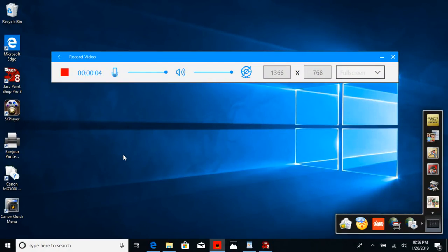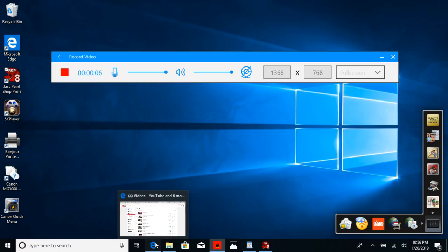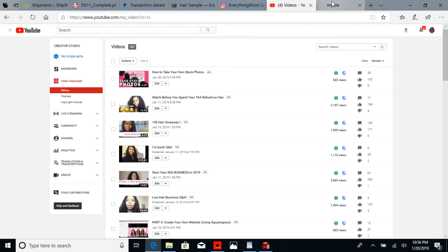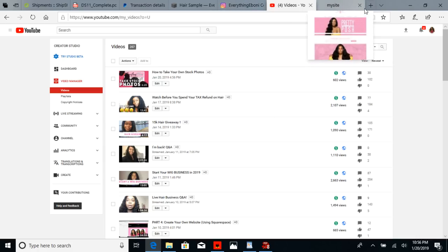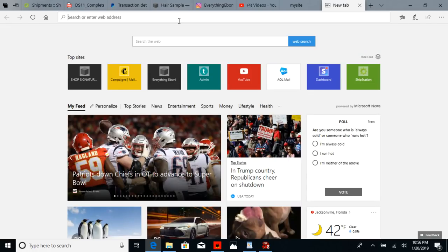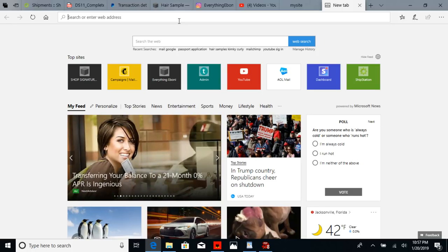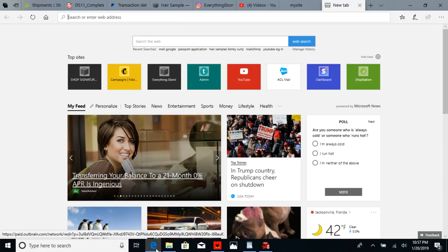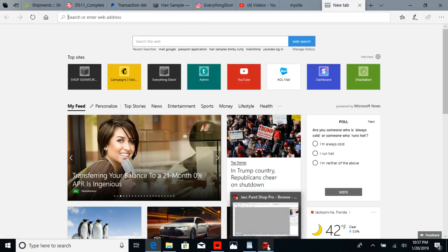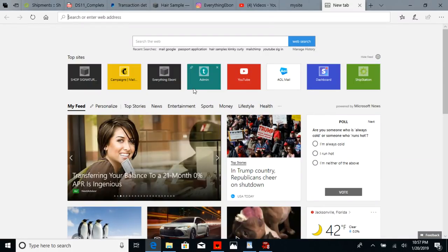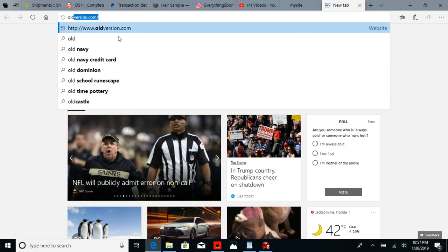Hey y'all, you've asked me about this time and time again, so here it is. A lot of people want to know how do I create glitter text? I always tell people I use a bootleg Photoshop app on my computer. It's called Paint Shop Pro. I'm going to show you how you can download it on your computer for free.